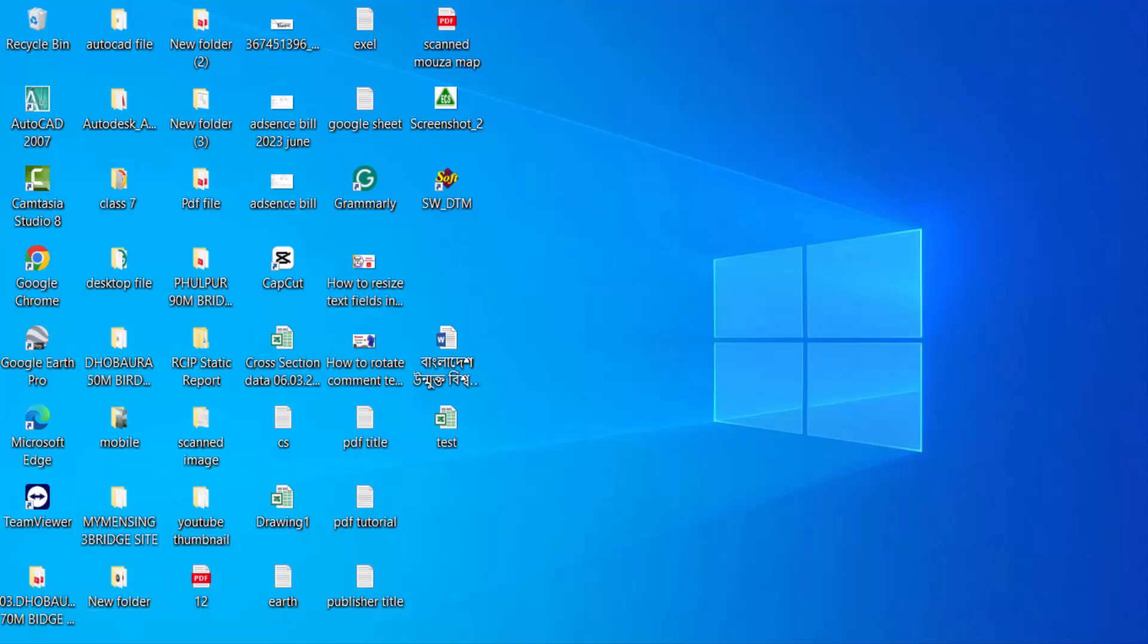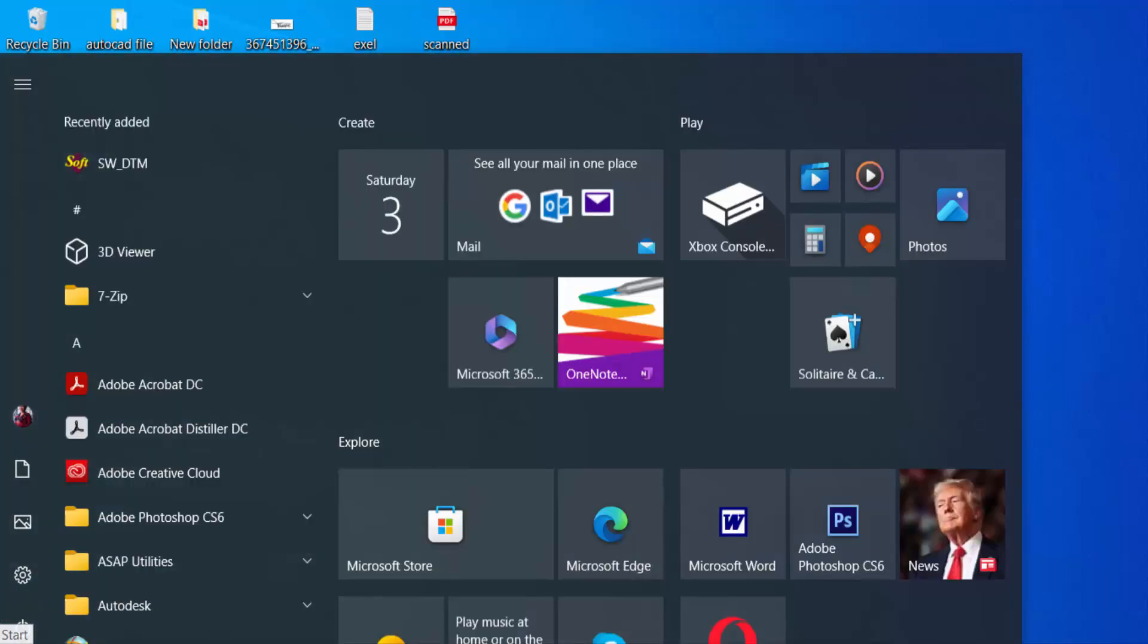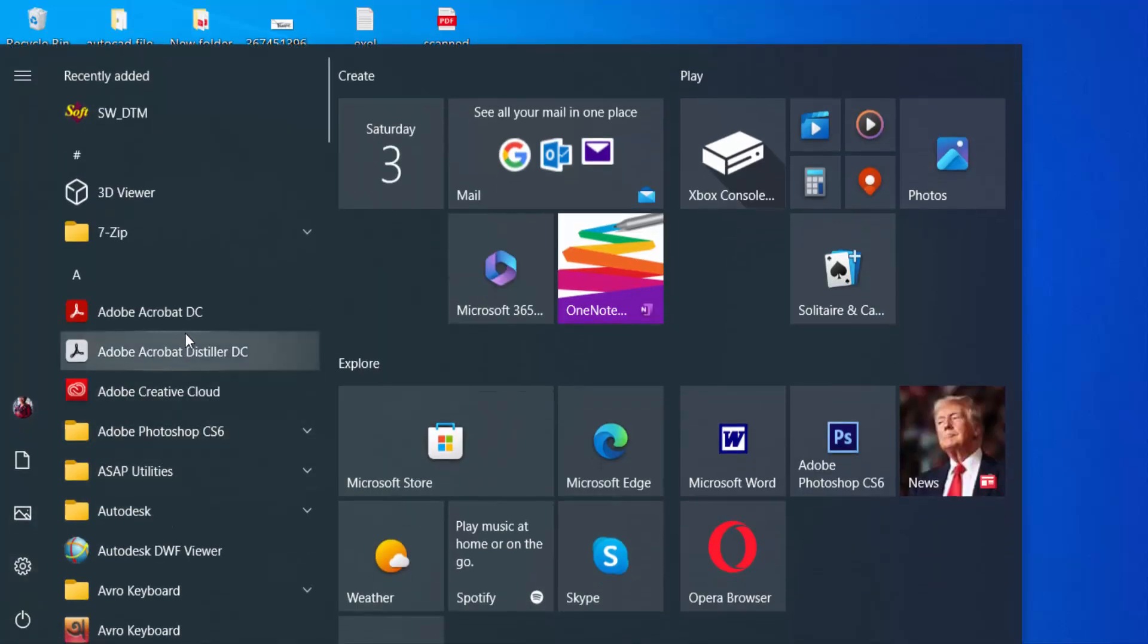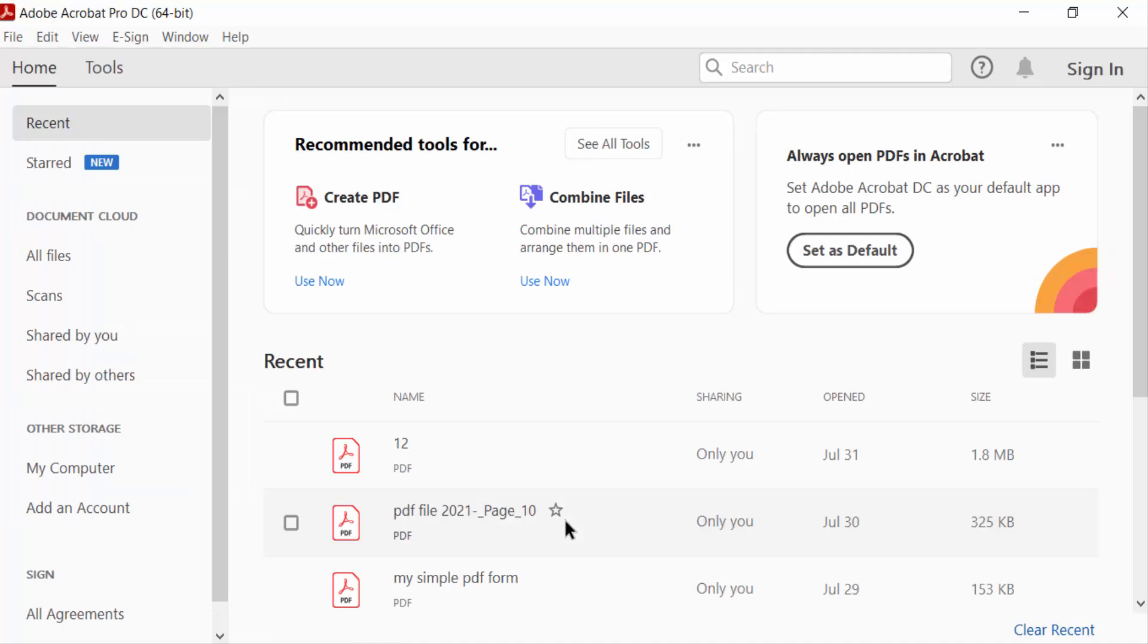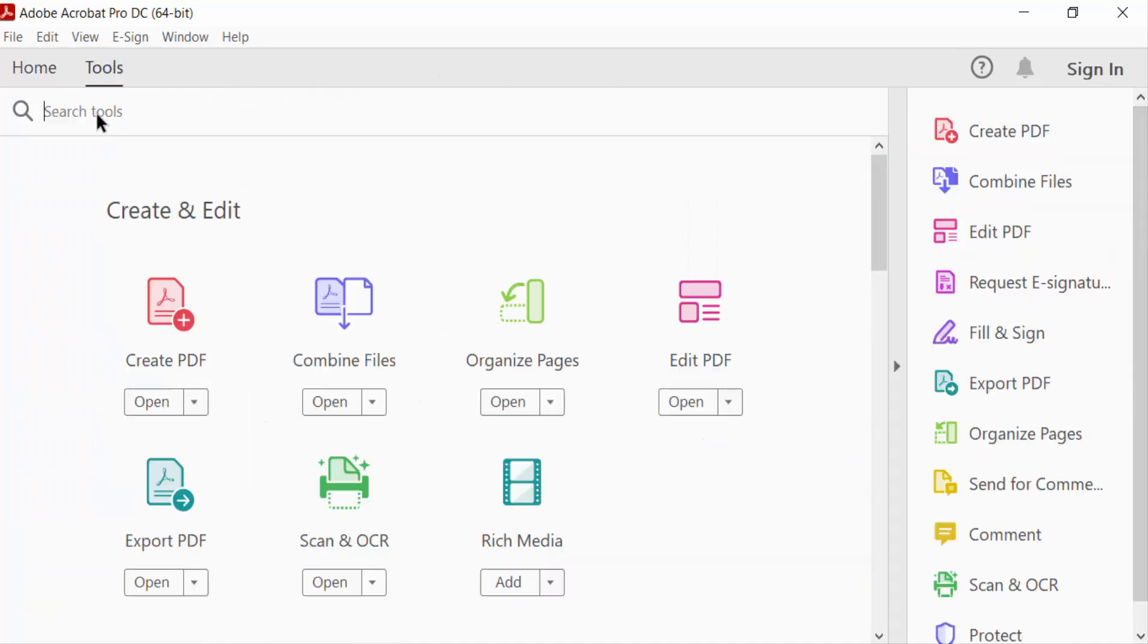First, I open Adobe Acrobat DC and then go to the tools menu and then create PDF.